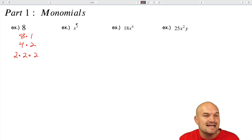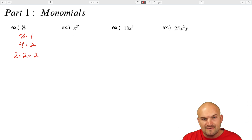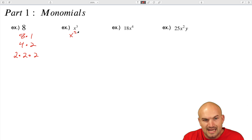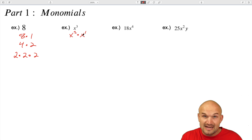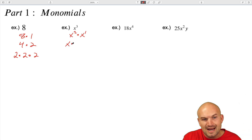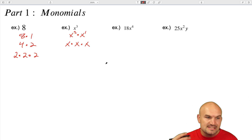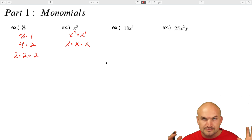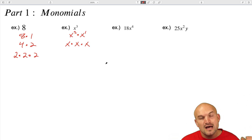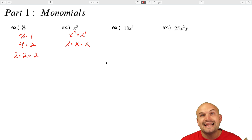We can do the exact same thing with a variable. So if I have x cubed, a lot of times you could think, well, that's really x squared times x — we could use the rules of exponents to understand that. Or we could also use that prime factorization as x times x times x. These are going to be very helpful when we're looking into simplifying our radicals, but also to understand factoring later on.